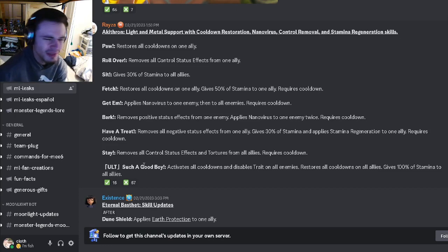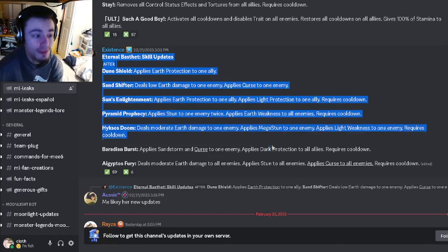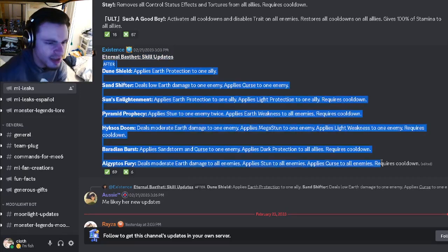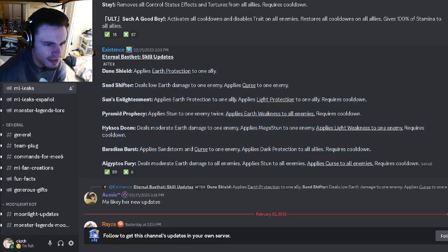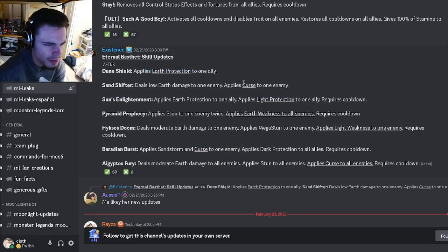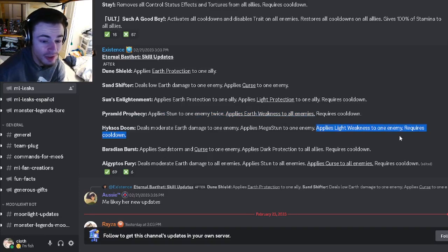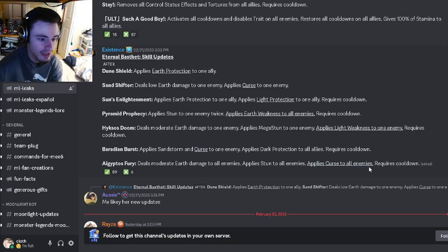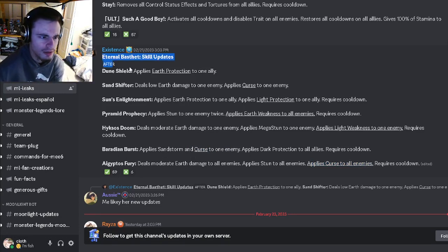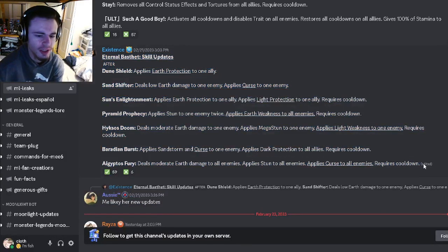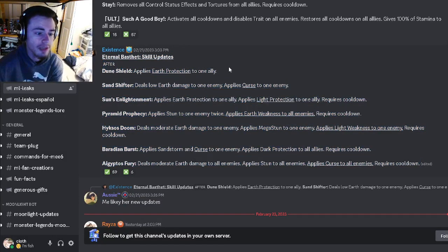And then we have a skill update for Eternal Basta. So these moves got updated and she can now do earth protection, she can do curse, she can do earth weakness to all enemies. She also has a light weakness to one enemy, she has another curse move in an AOE curse. So yeah, definitely way good skill updates. All these are making our moves way better, none of them make them worse.